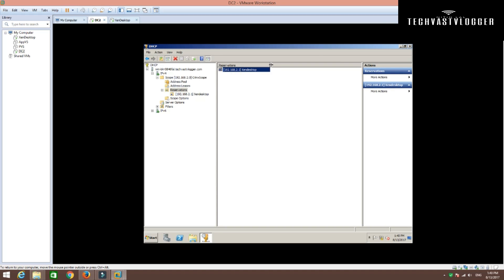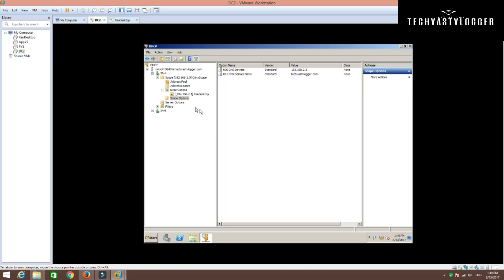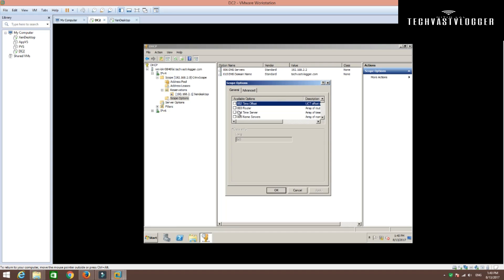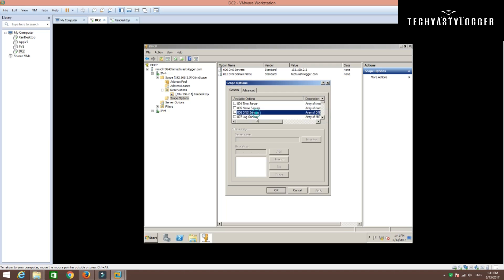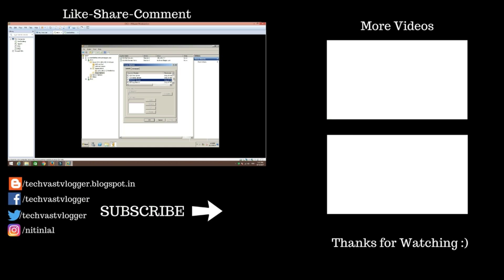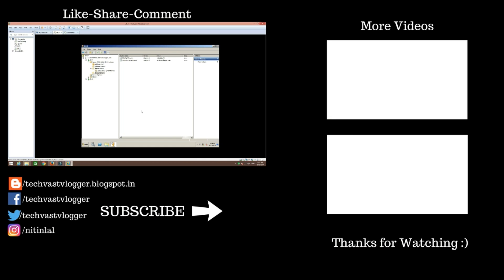Now here you can see I have this particular machine set up for reservation. These are the scope options which you can define as per your requirements. There are certain options available — for instance, if you have a new router, you can supply it here. You can also provide your time server, NTP server, and if you have any additional DNS server, you can chip in that information as well. Based on your requirement, you can set up these scope options within your infrastructure.